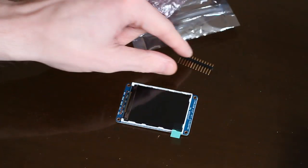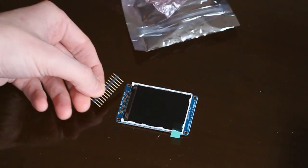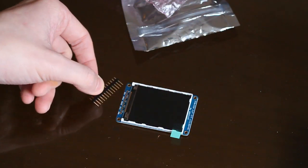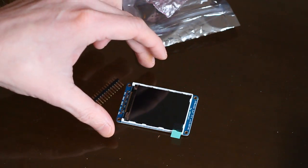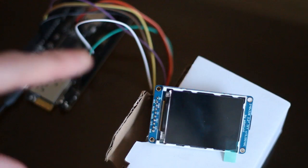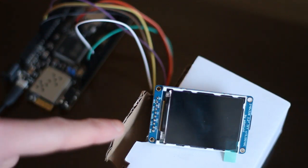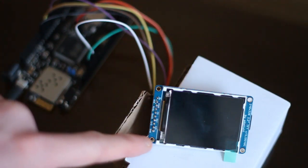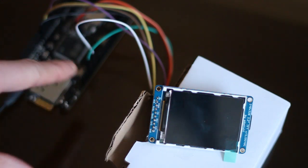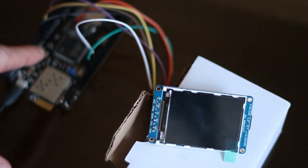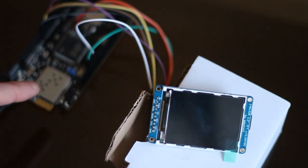Right, so I'll get these pins soldered on and then we can try out the display. So I've got the screen wired up. I've soldered all the pins on there. And I'm just using some jumper cables to connect it to my Digi X.